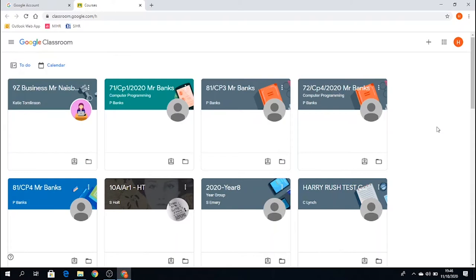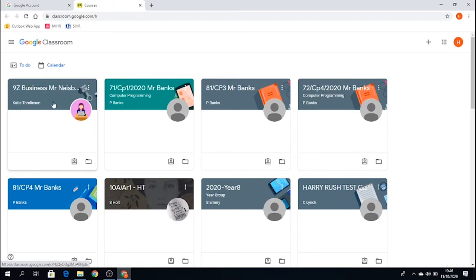So I'm logged in to my Google Classroom. I've got all my subjects in front of me. Imagine I have a business lesson coming up with Mr. Nesbitt. So to the left-hand side here, we can see Mr. Nesbitt's classroom, 9Z. I'm just going to go into 9Z.